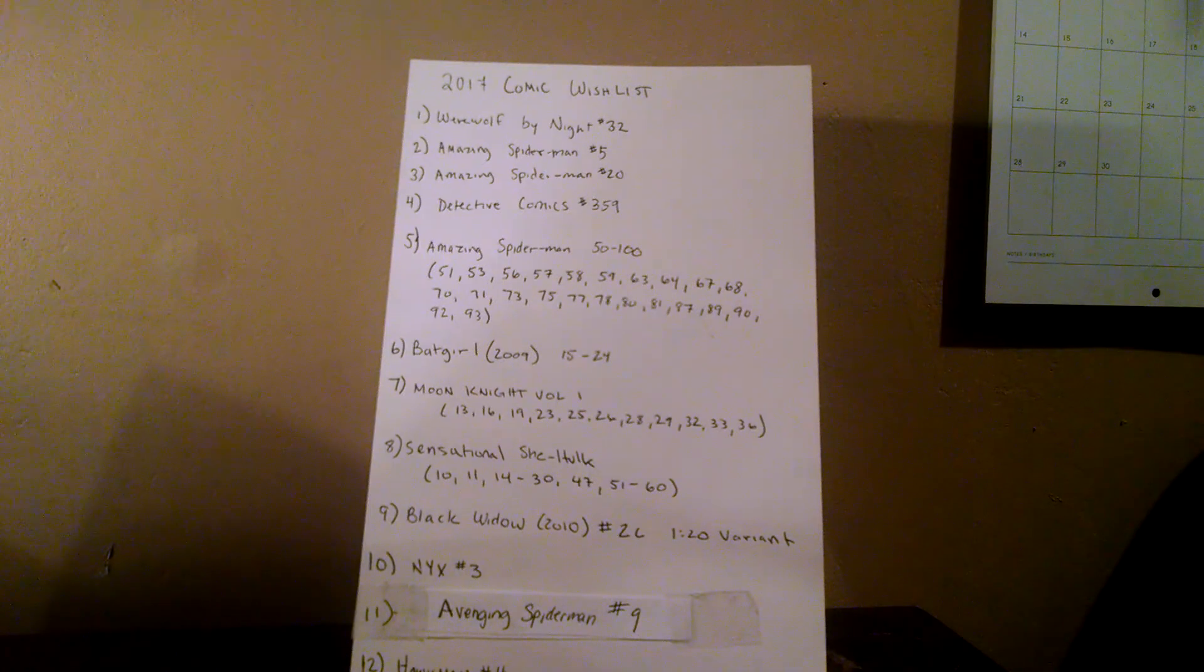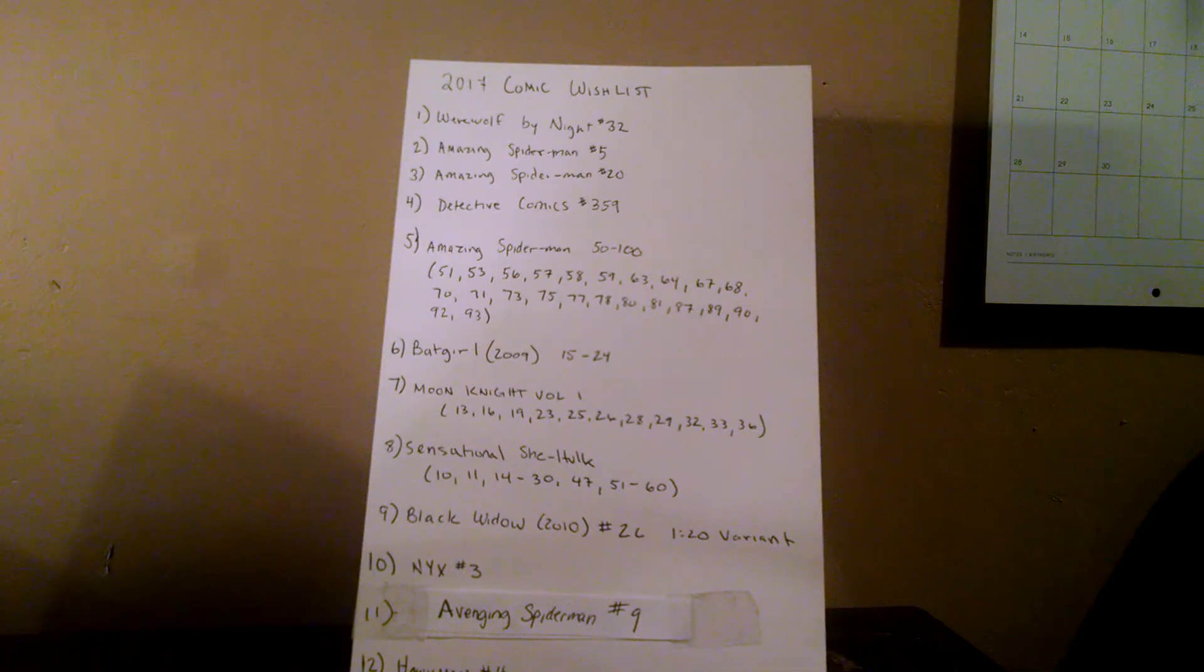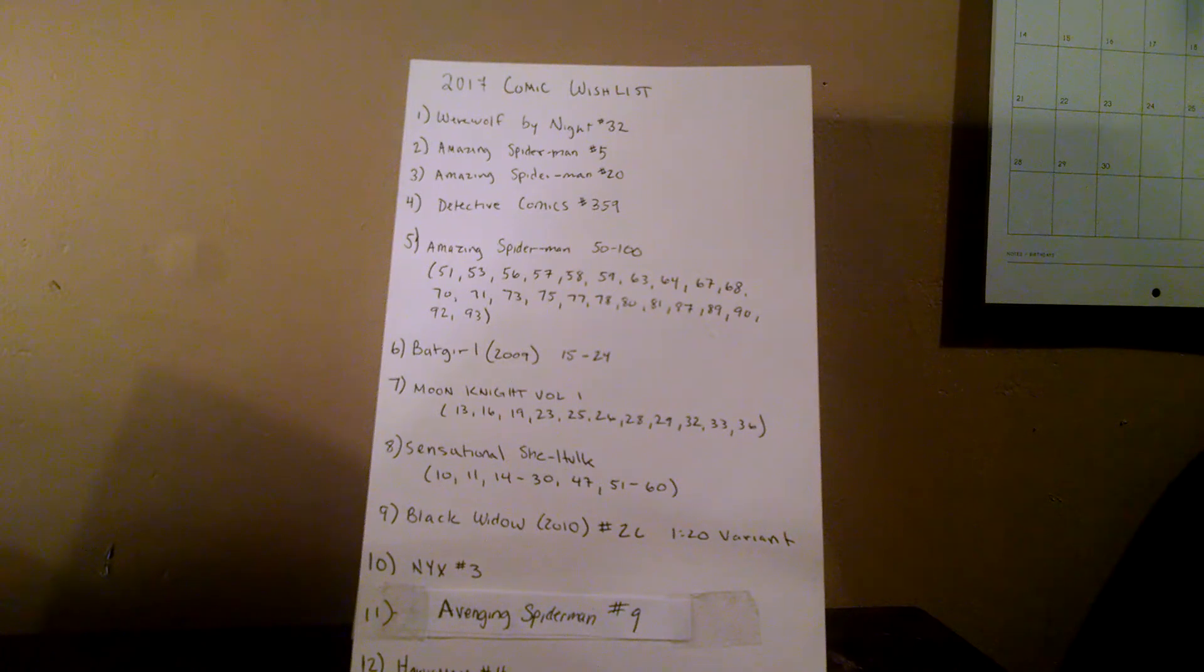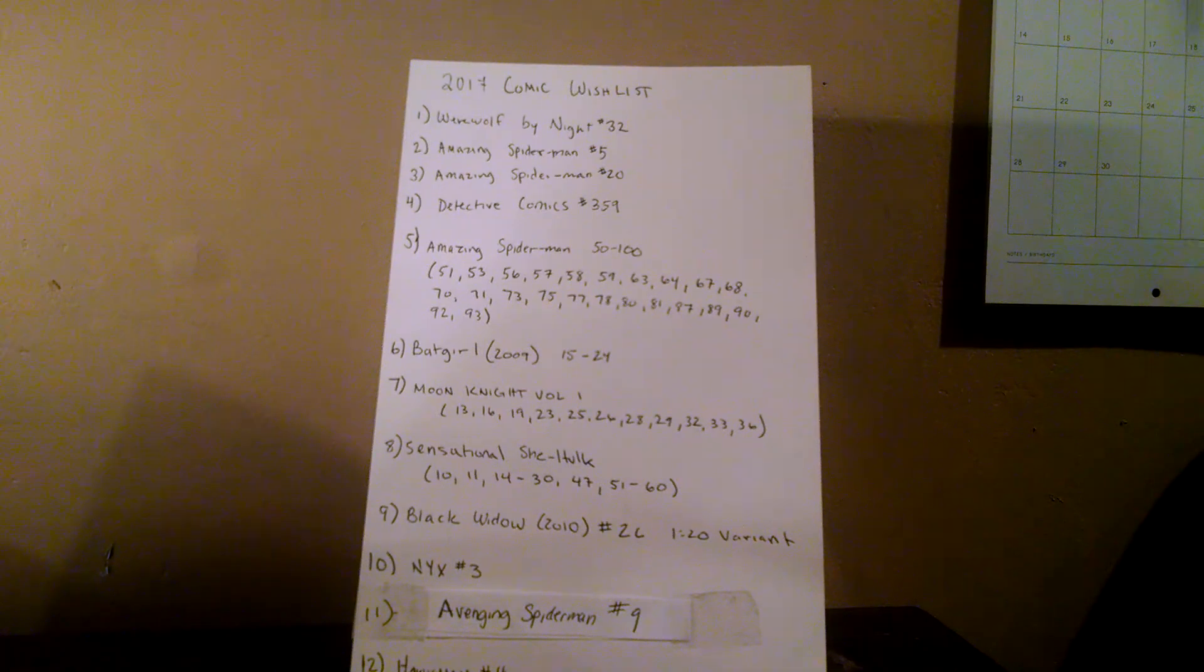Number three, Amazing Spider-Man number 20 for Scorpion. Just a really cool cover, and I'd like to have it this year.